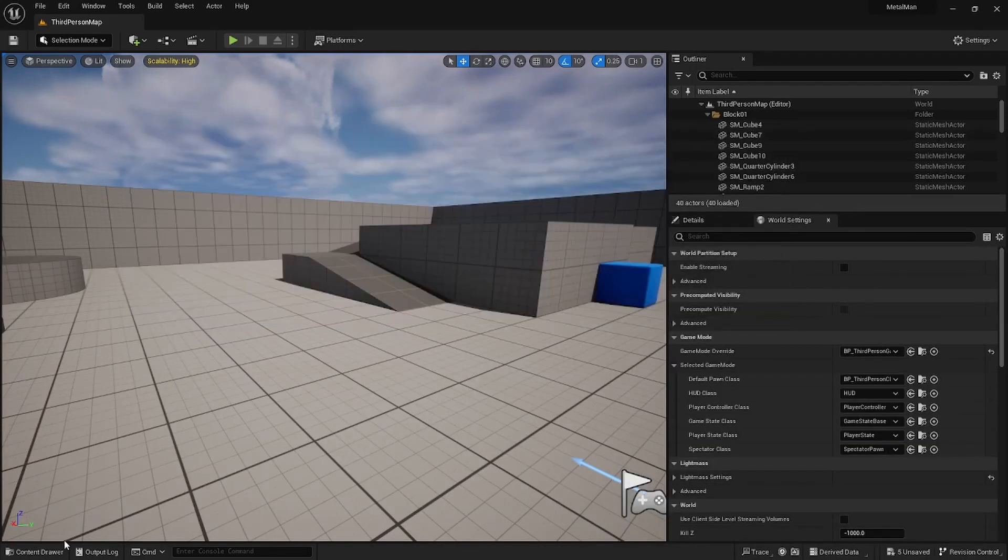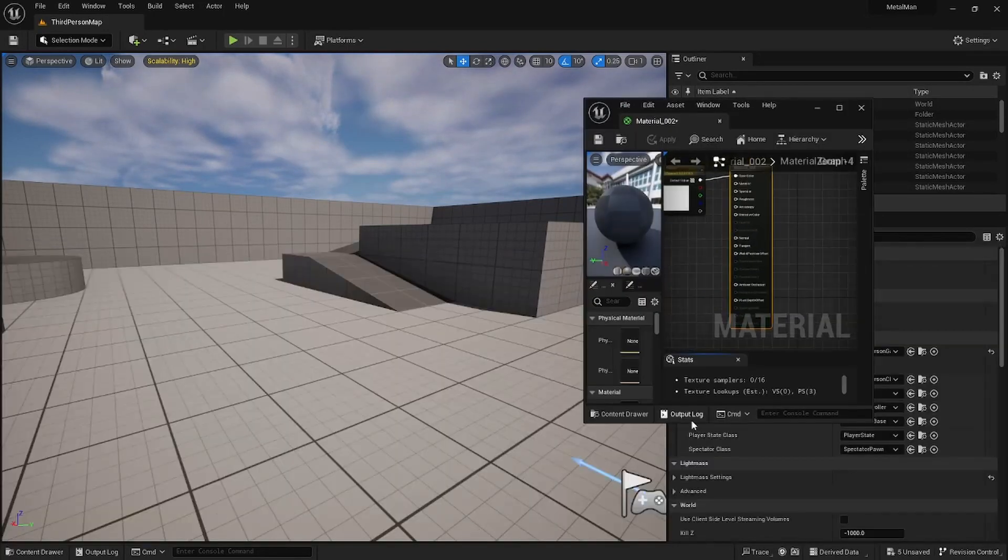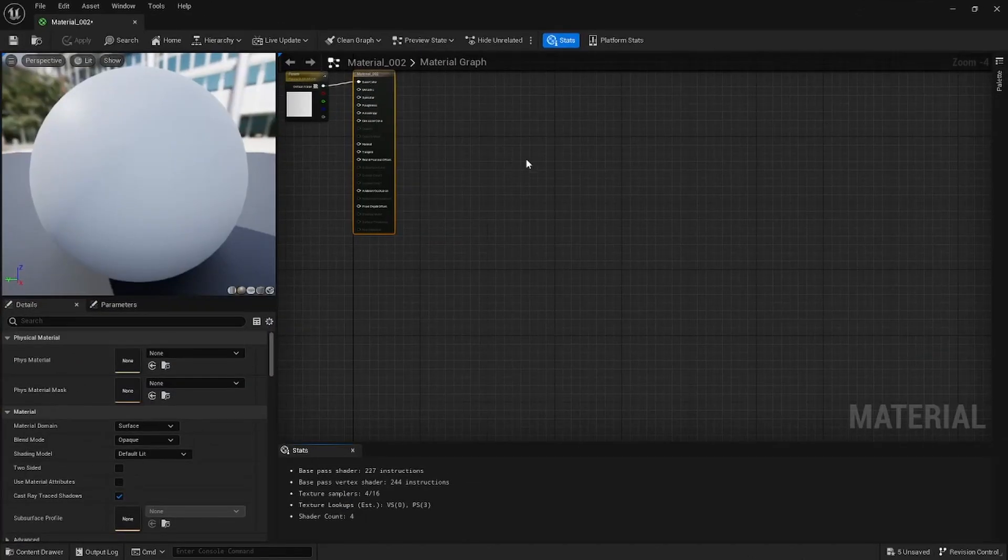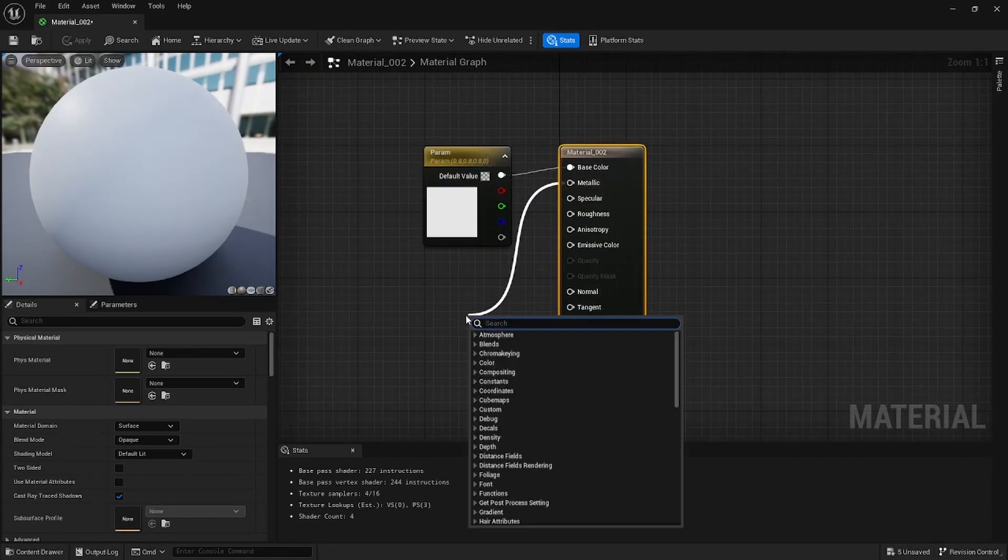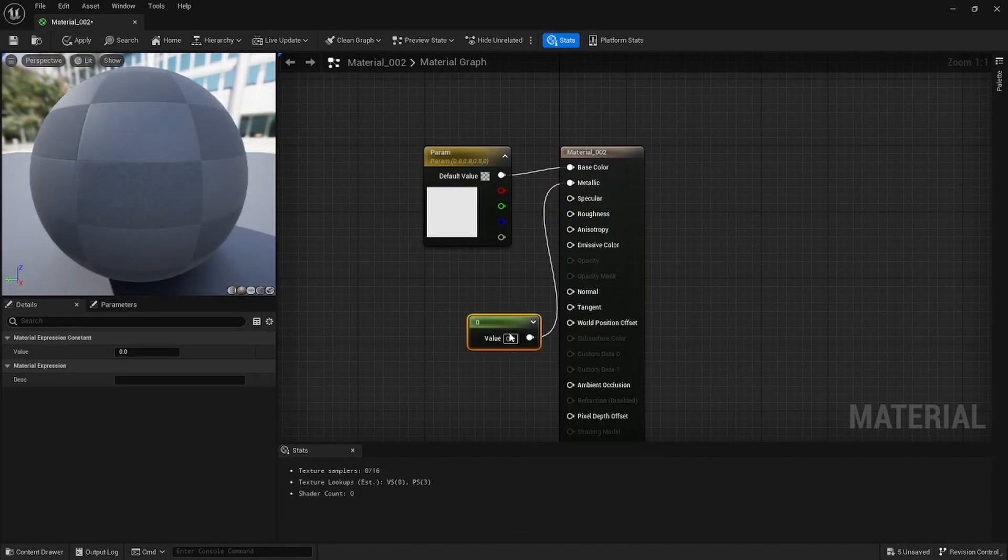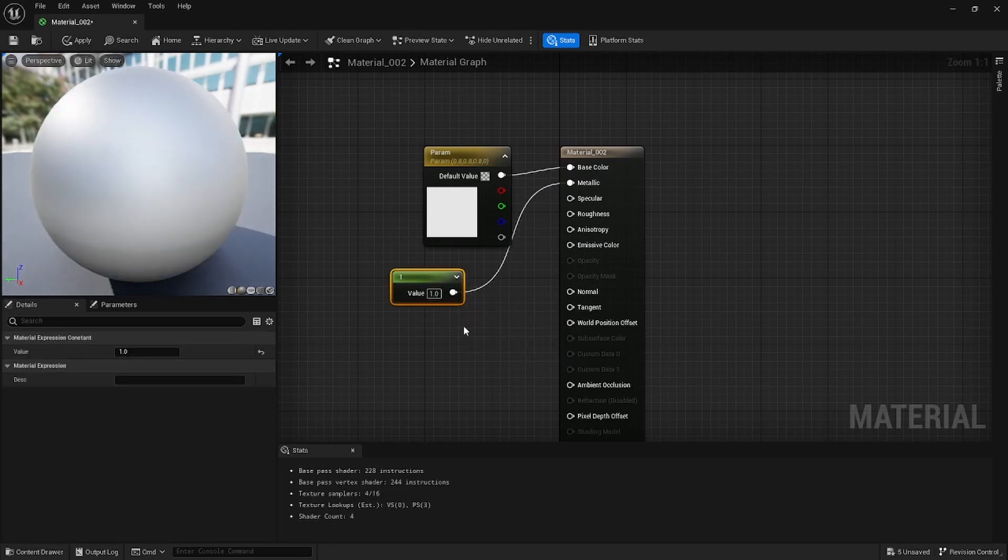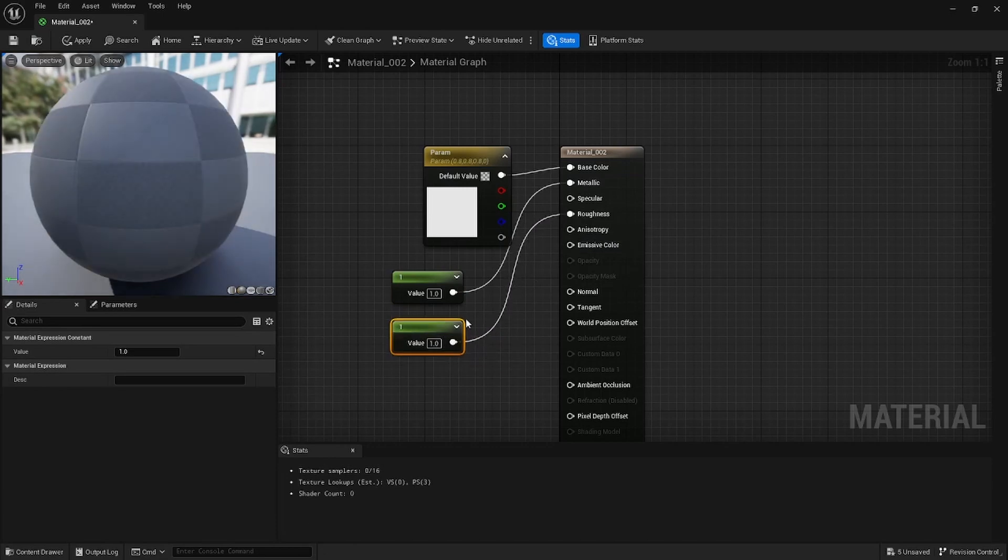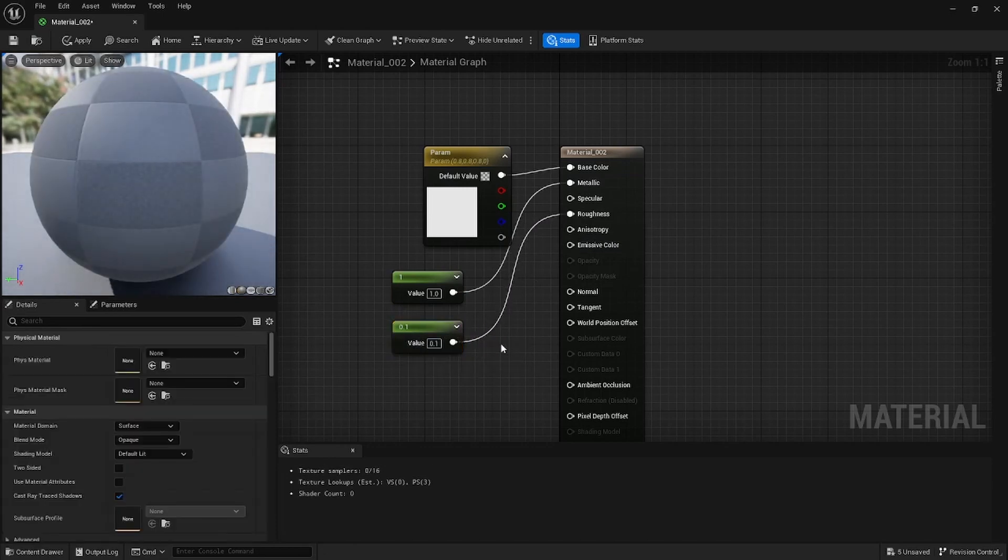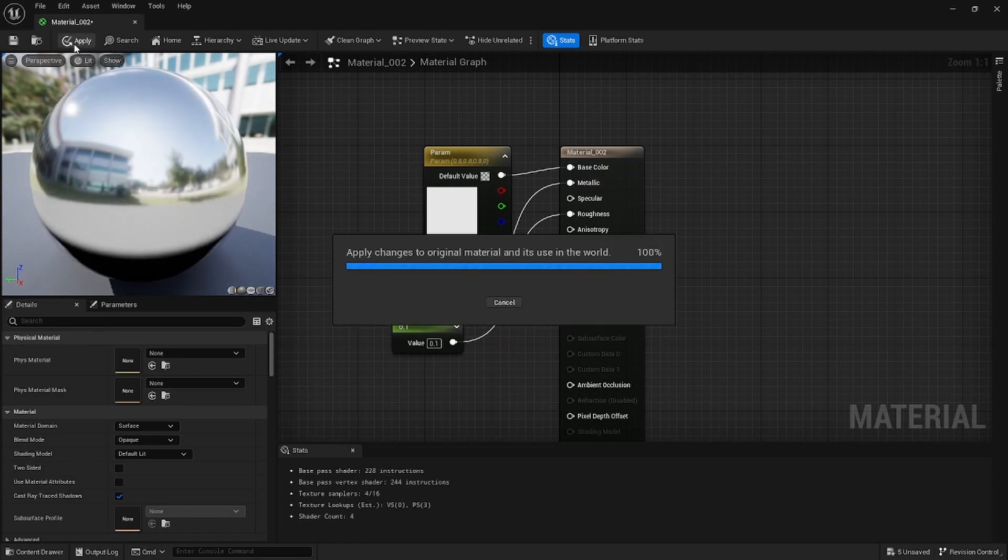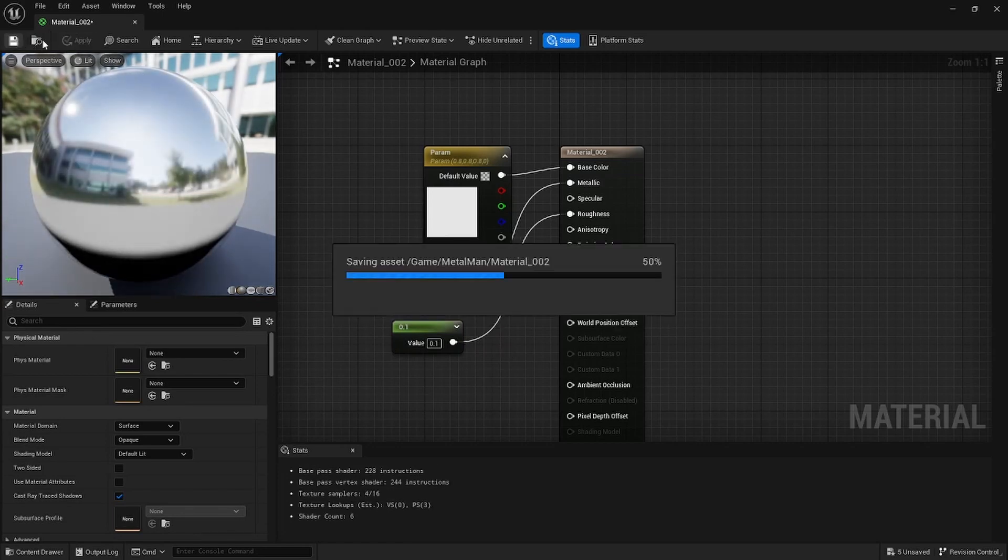So here you can see we have the Metal Man. We're just going to go ahead and fix the texture a little bit. So to make it more metallic we're just going to go ahead and put a constant in here. We'll just give it a value of one. We're going to duplicate this, open the Roughness, give it a 0.1. It's like a really chrome-like type metal man thing.